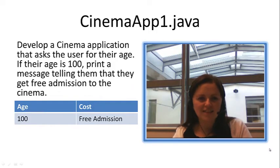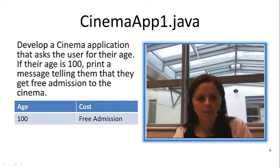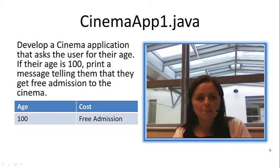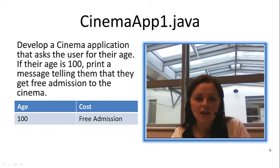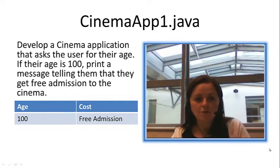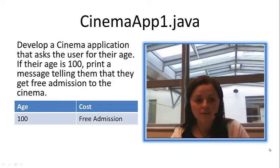Okay, so let's take a look at this example, CinemaApp1.java. Develop a cinema application that asks the user for their age. If their age is 100, print a message telling them that they get free admission to the cinema.